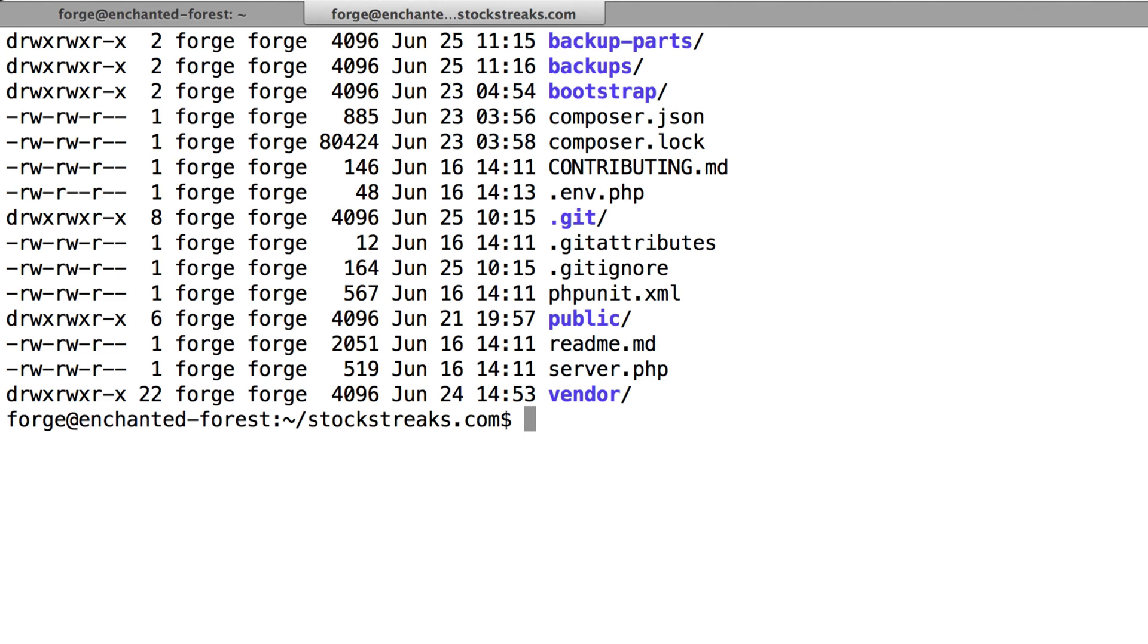I can understand them having this limit because people could take advantage of their service, they could upload huge media files, they could upload entire movies and take advantage of the free hosting you can get at GitHub.